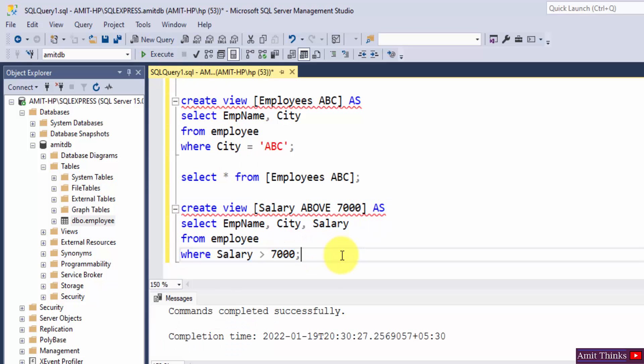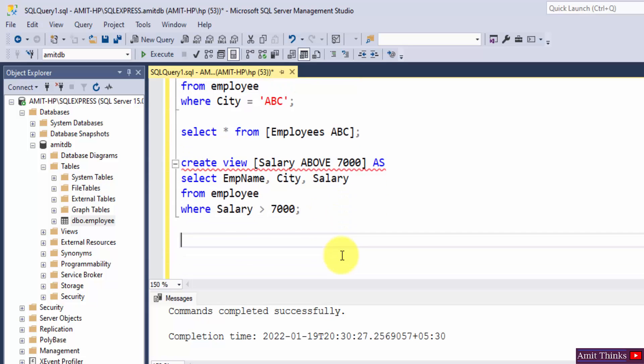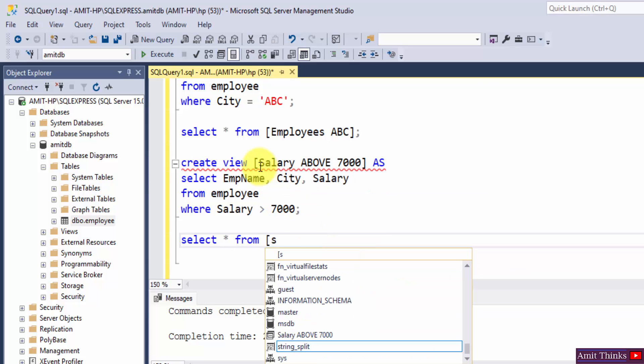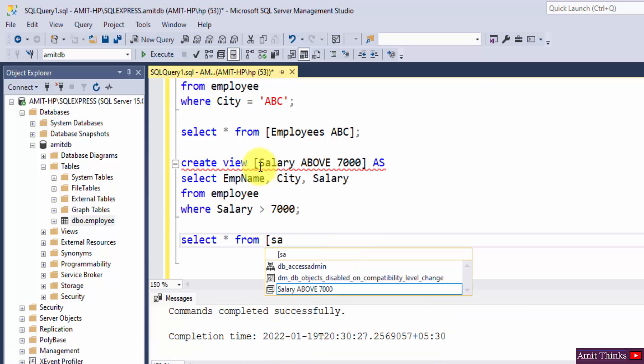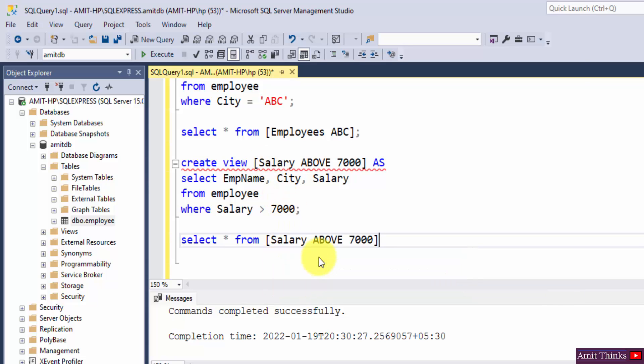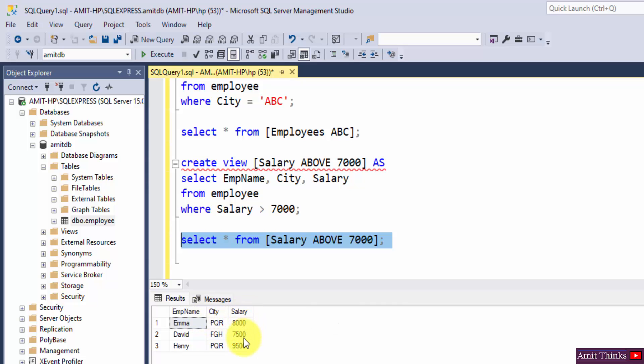Now to display it, I hope you remember, it's select star from your view name that is the following. It will come on its own, you can see salary above 7000. That's it semicolon, select and that's it. We have all the records of employee with salary greater than 7000.